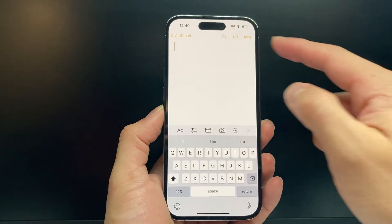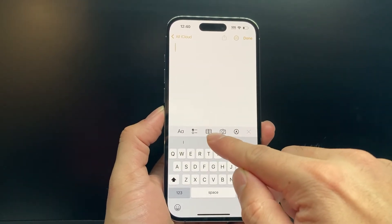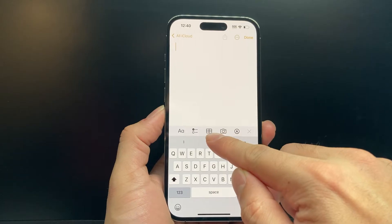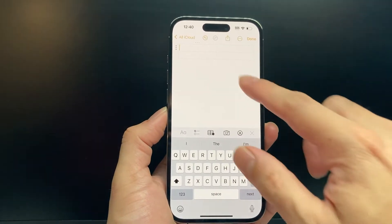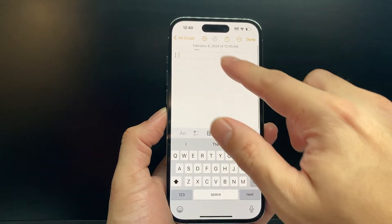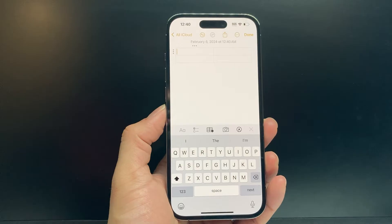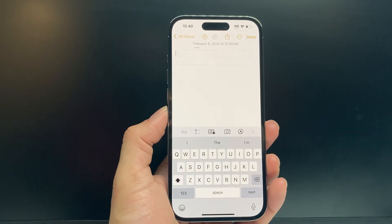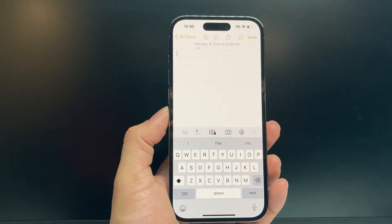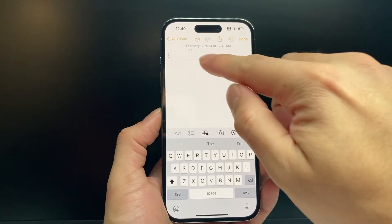In order to create a table, all you do is click on this icon right here. And once you click on it, you'll see it has a default two by two table for us.